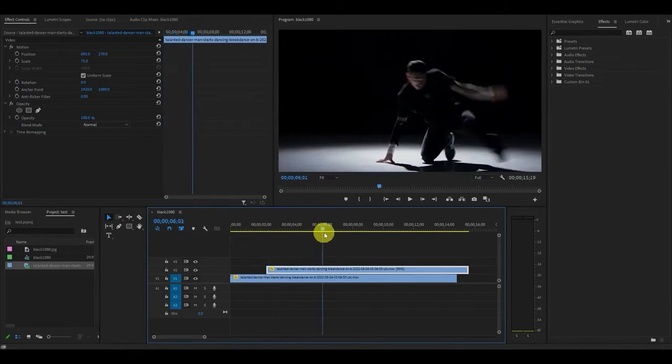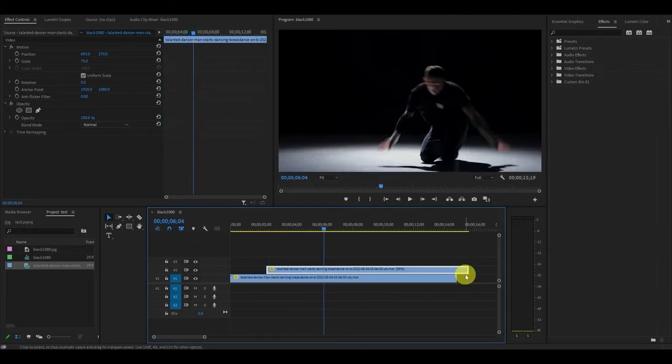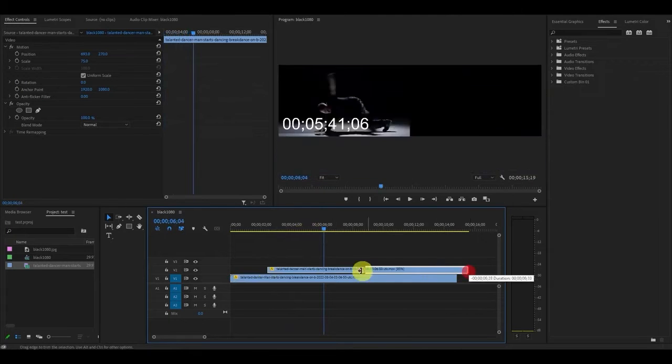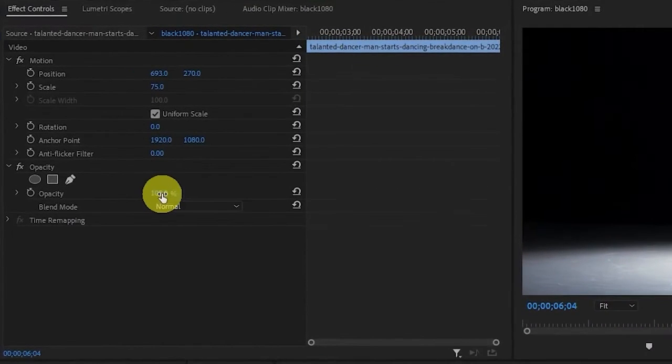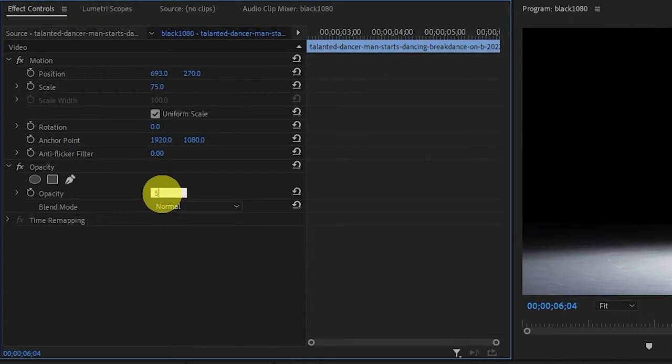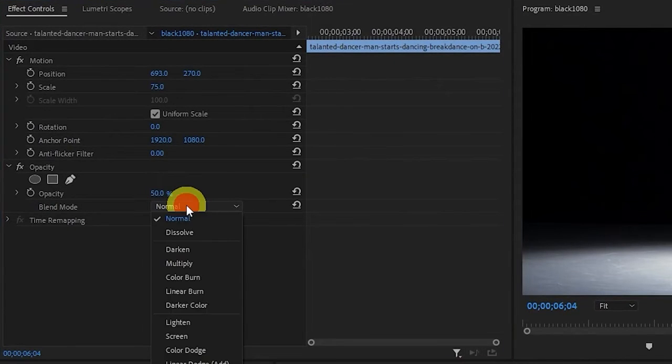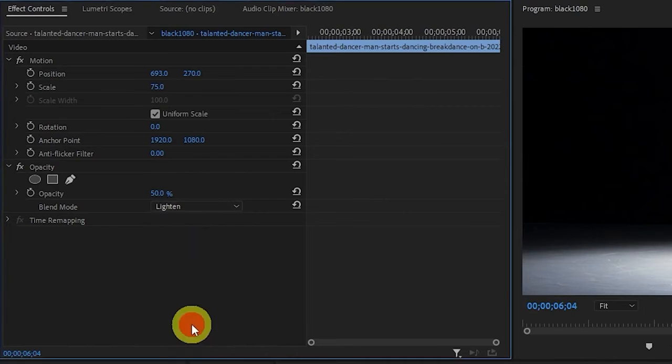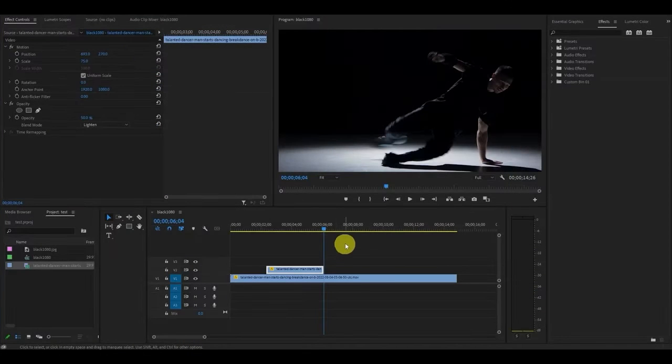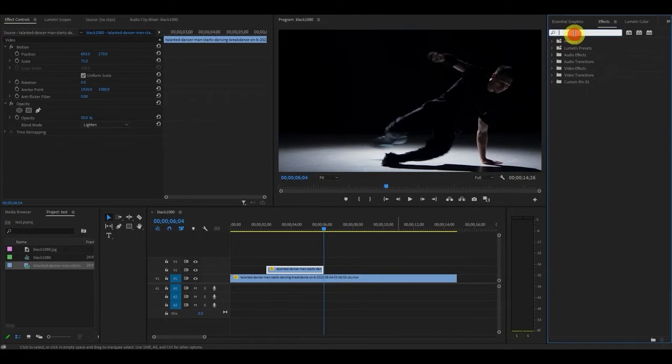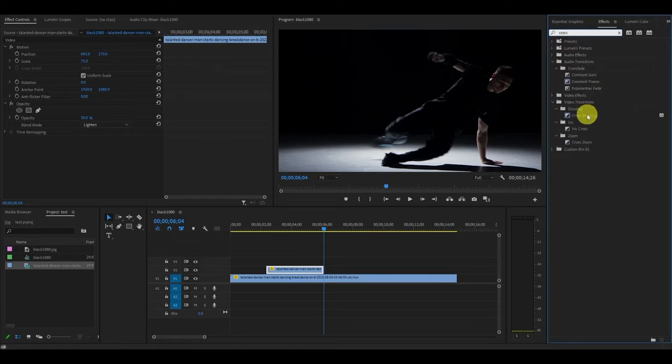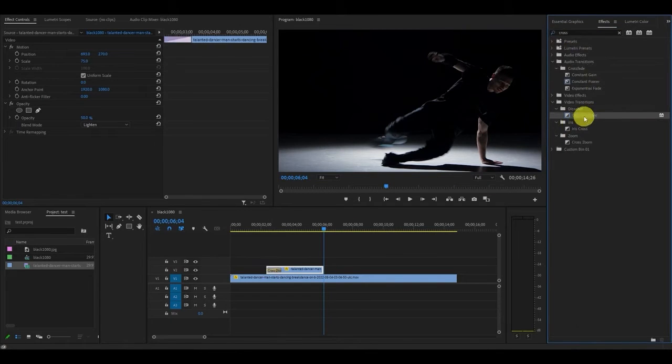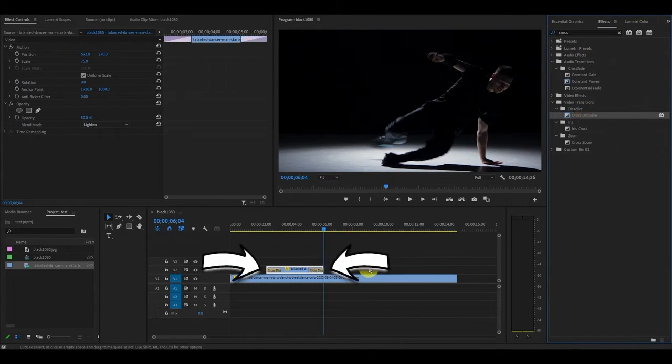With the duplicated clip still highlighted go over to opacity under effects controls and change the value to 50% and change the blend mode to lighten. We also want to smooth out the start and end of our ghost effect. Go over to effects and type in cross dissolve and drag it to the start and end of your duplicated clip.